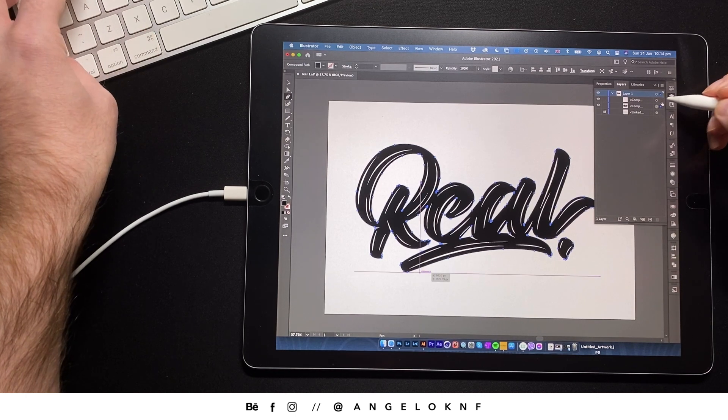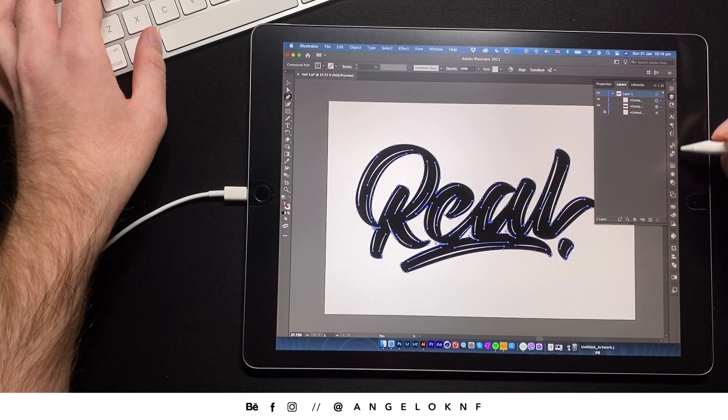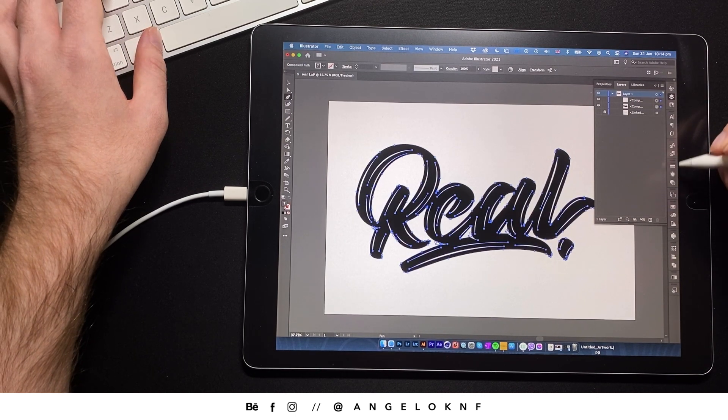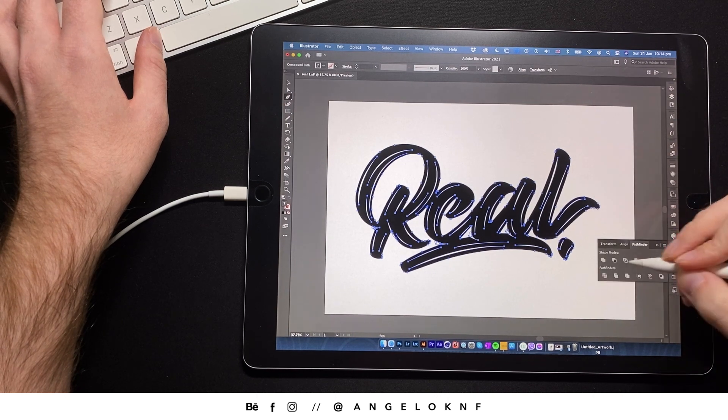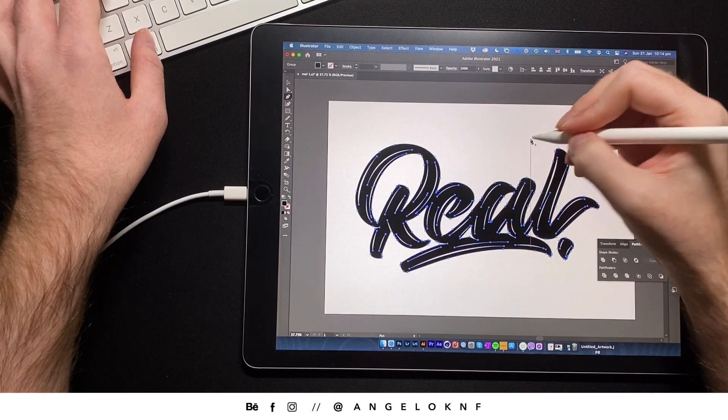Now I select both compound paths. I am making sure that the white one is on top. And then I go to the Pathfinder and I select Minus Front.